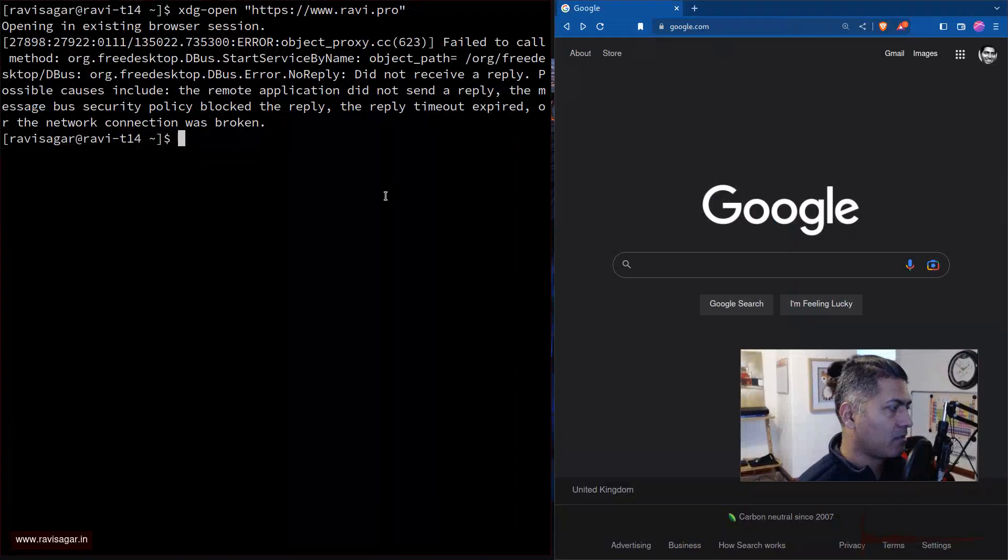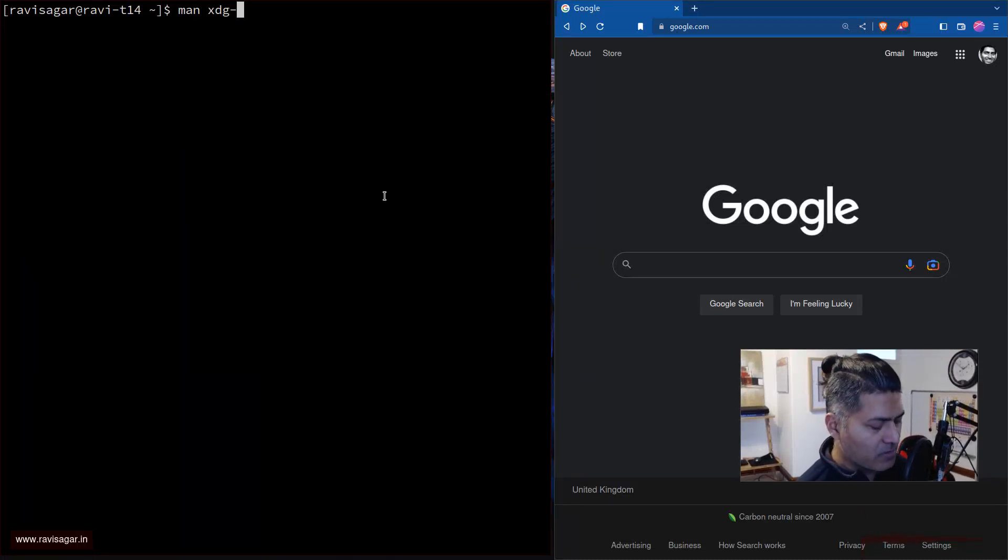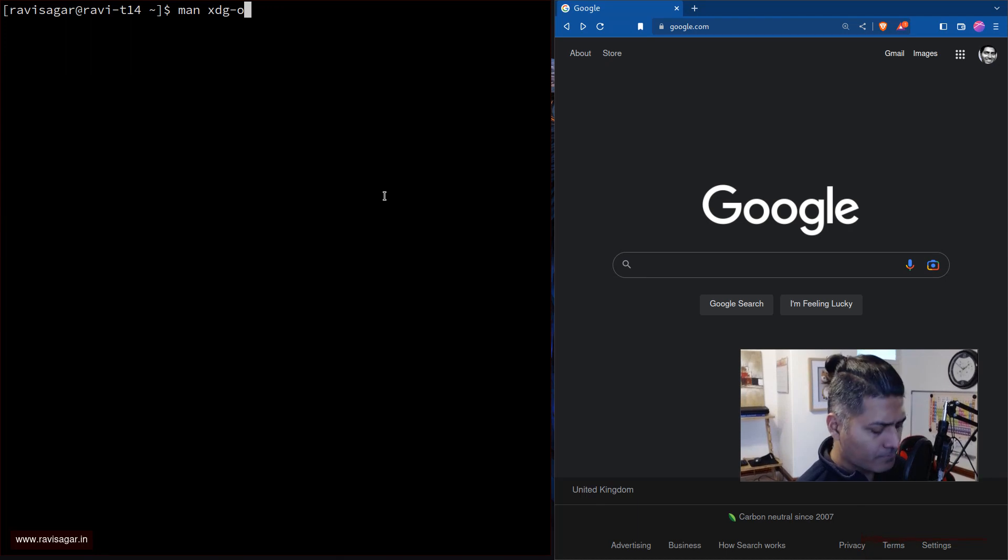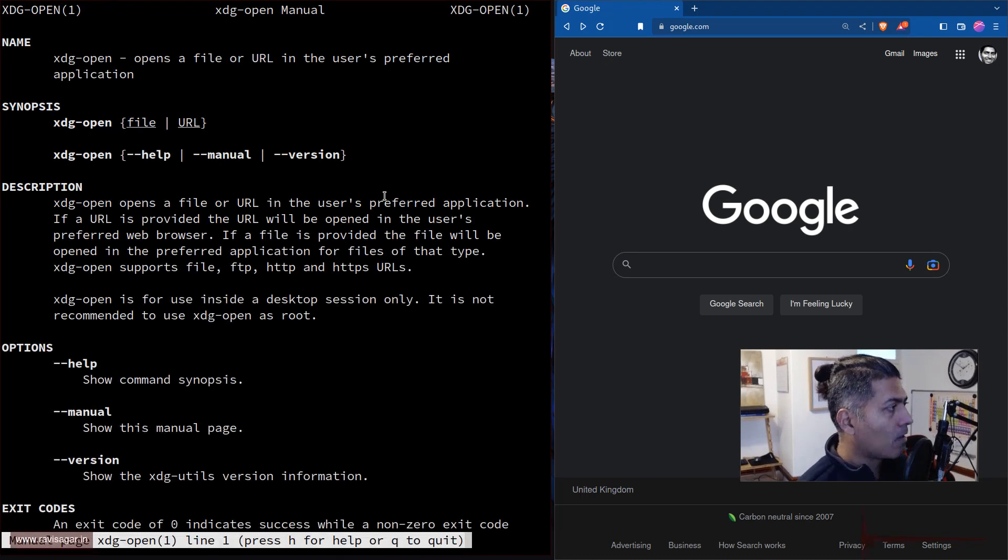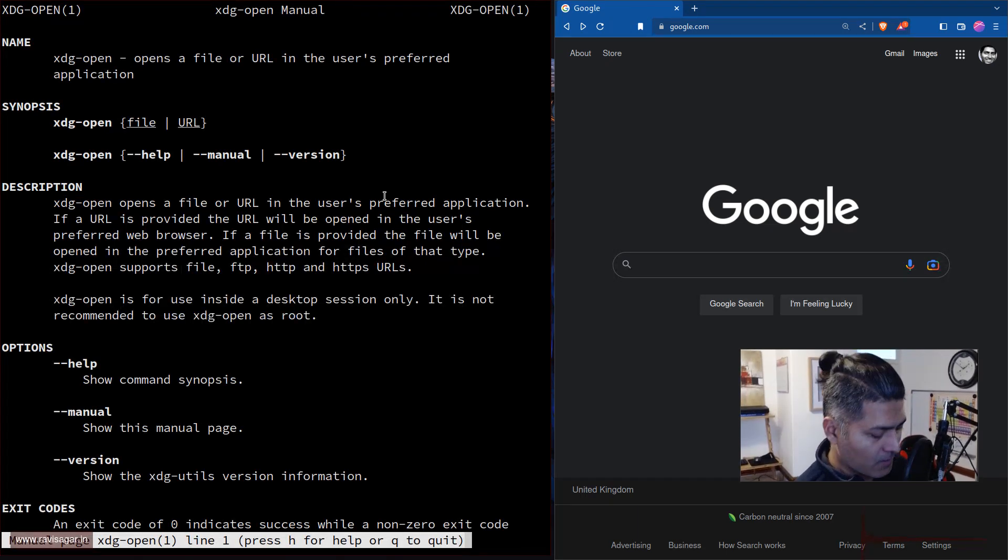Great, right? This is perfect. Now, and by the way, you can take a look at the manual of this command. Now this is something that you can use to do a lot of wonderful things.